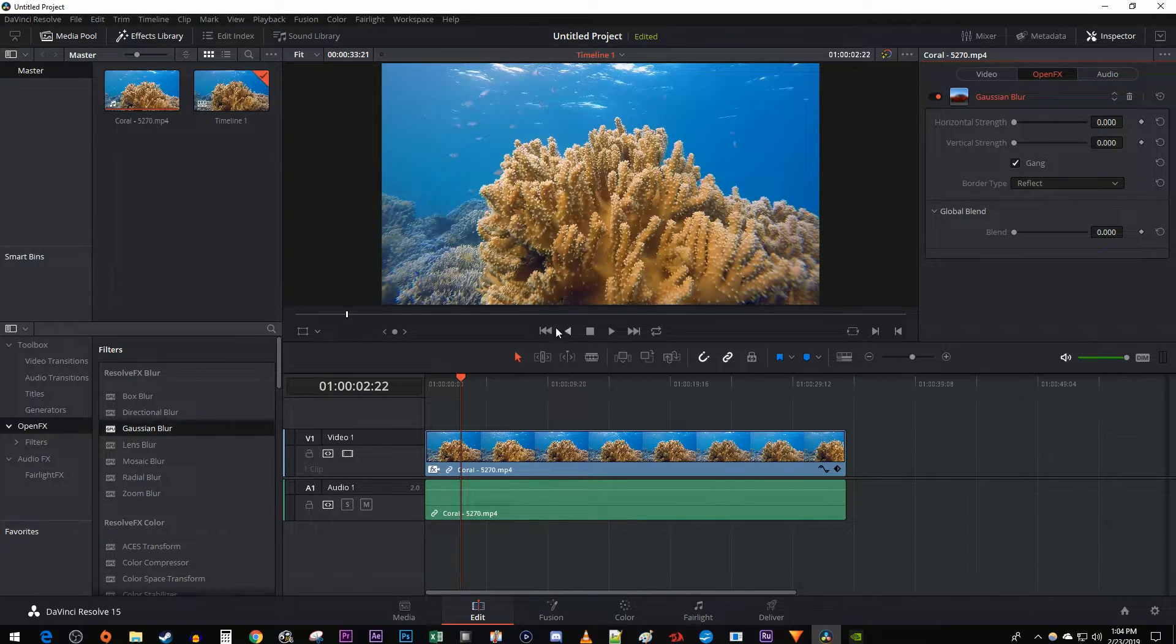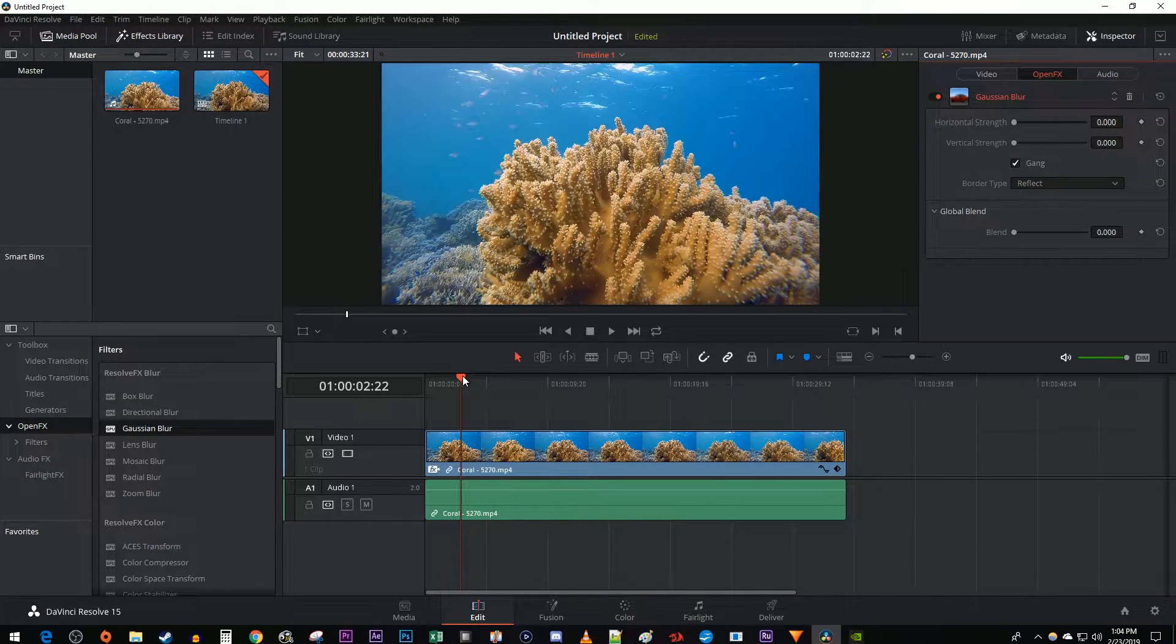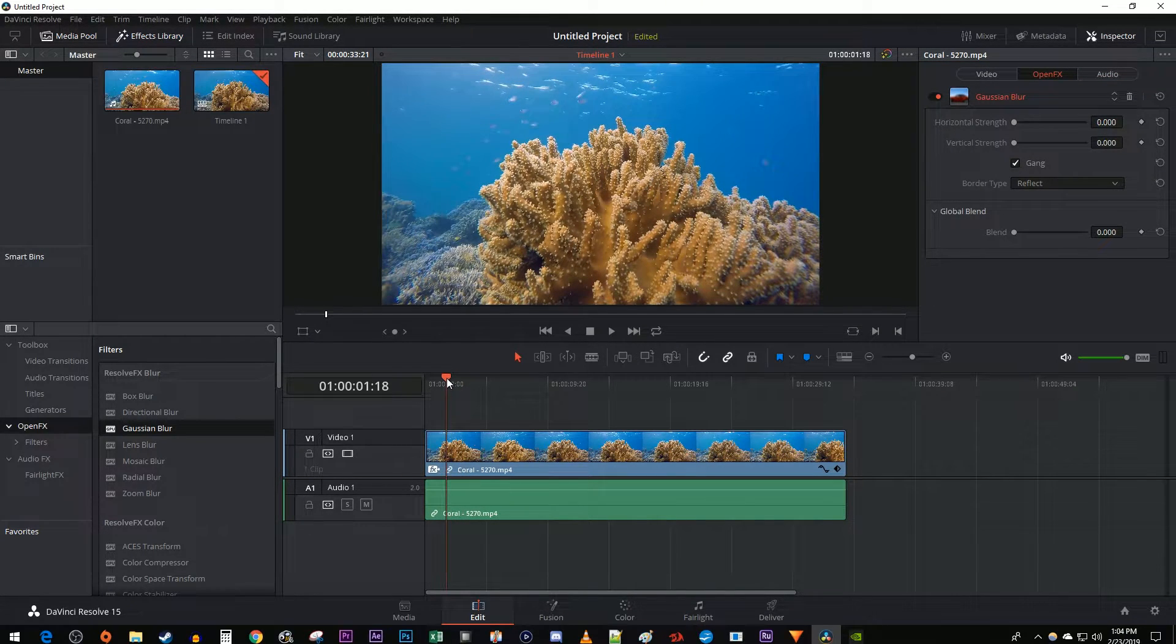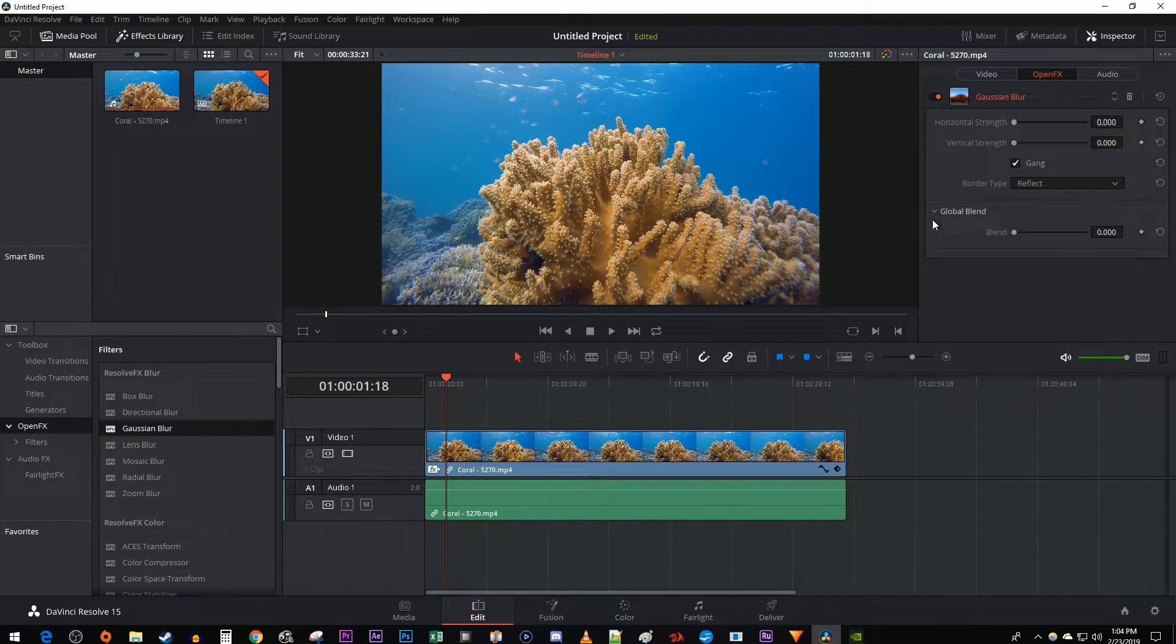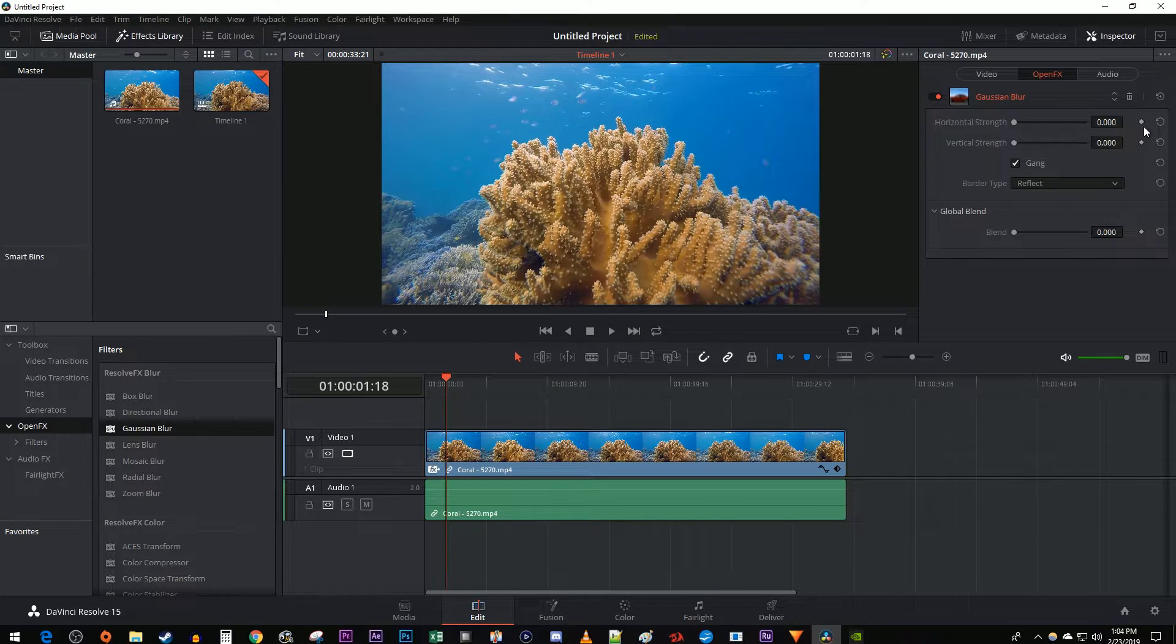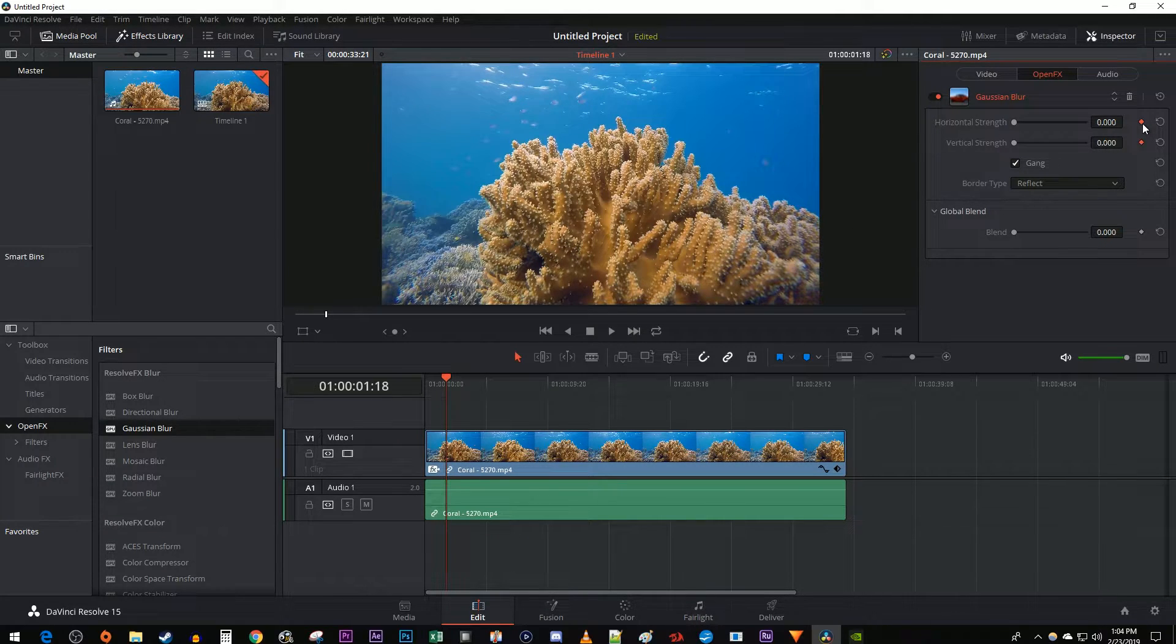Then position the Time Marker around the timeline to where you want the blur to start coming in. Click the diamond next to Horizontal or Vertical Strength to create a starting keyframe.